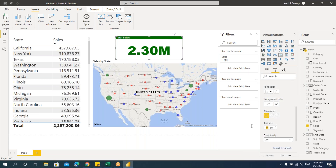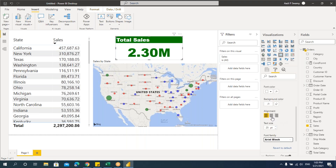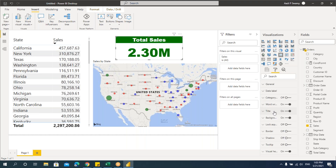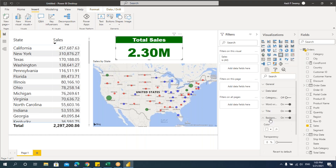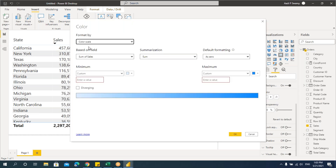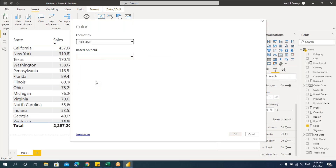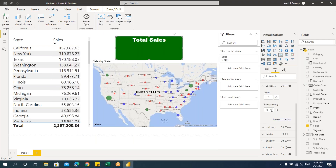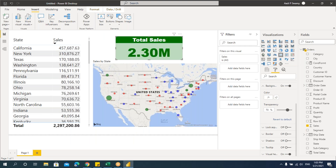For the background color of the title, apply field value using the conditional formatting measure — you can see the title background becomes green. I'll increase font size, change to Arial Black, center align. For the card's background, I'll also apply the conditional formatting measure via field value, then make it transparent.